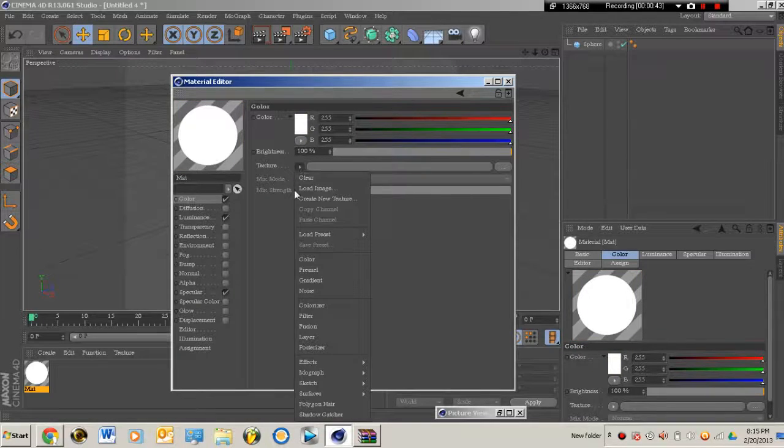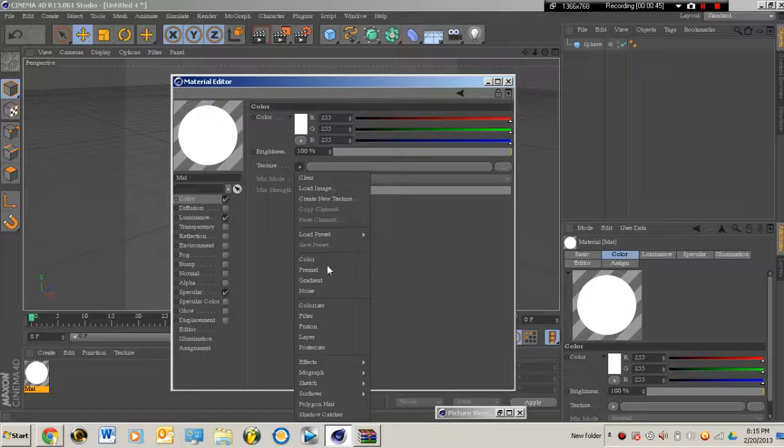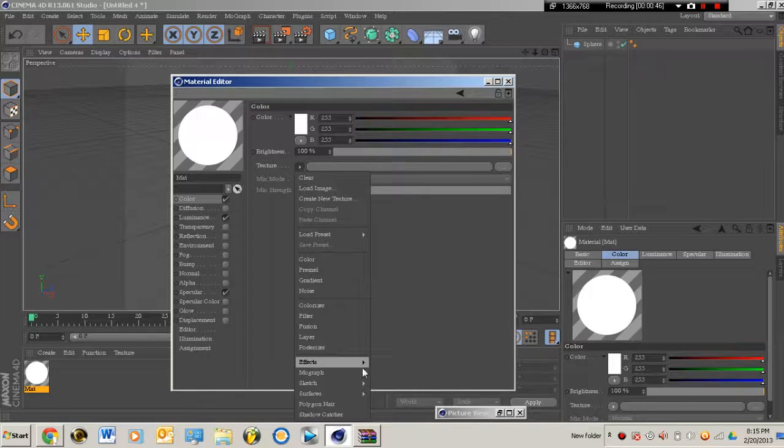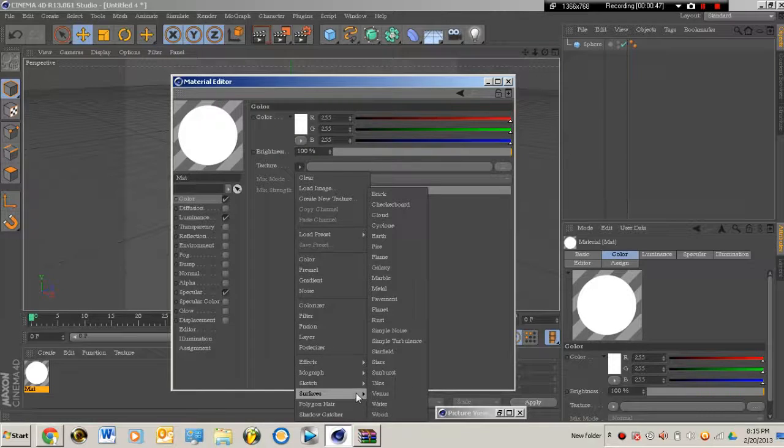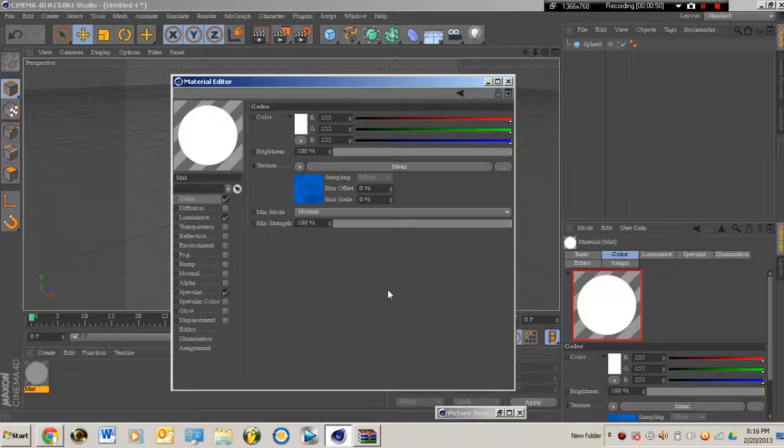Click on textures, make sure you have luminance on, and go all the way down to surfaces and then click on metal.